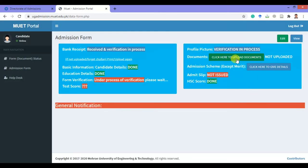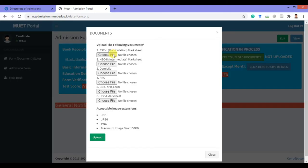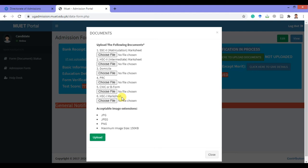After that, upload the required documents. First, upload the matriculation mark sheet. Second, upload your intermediate mark sheet. Then the domicile must be uploaded, followed by your PRC. Then add your CNIC or B-Form picture, and after that add your first year's mark sheet. After selecting these documents, click on the upload button.